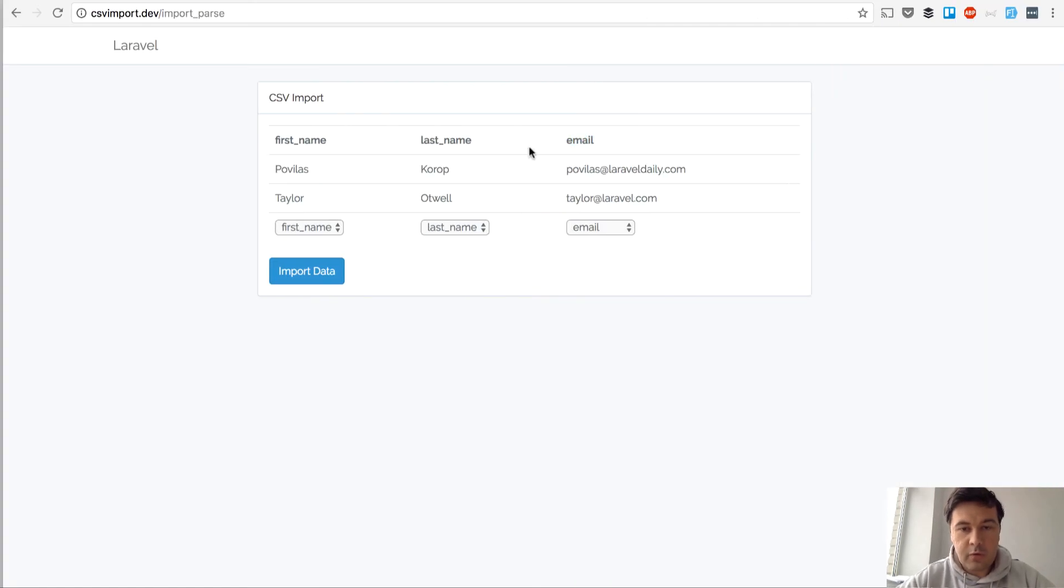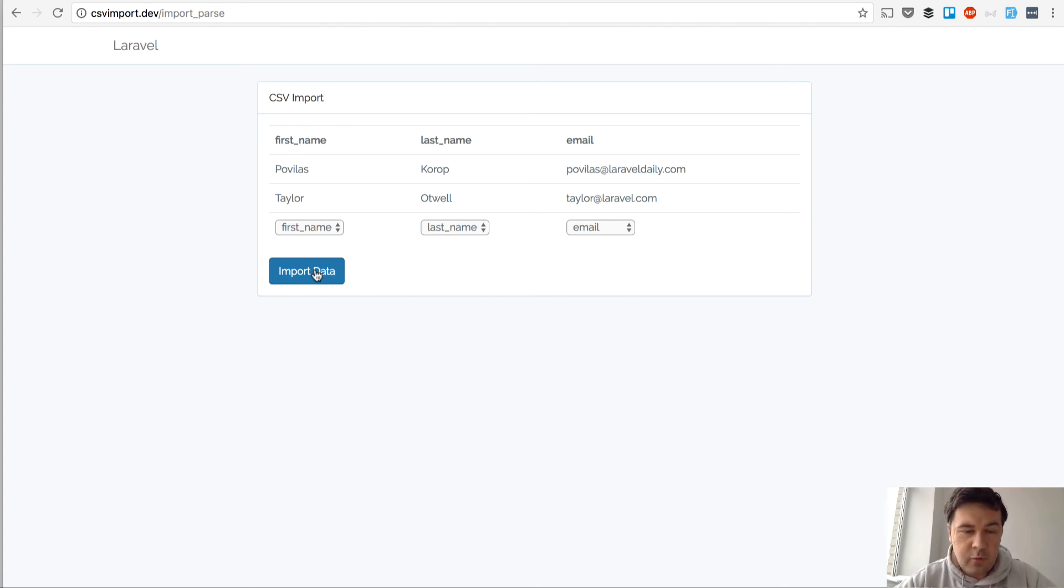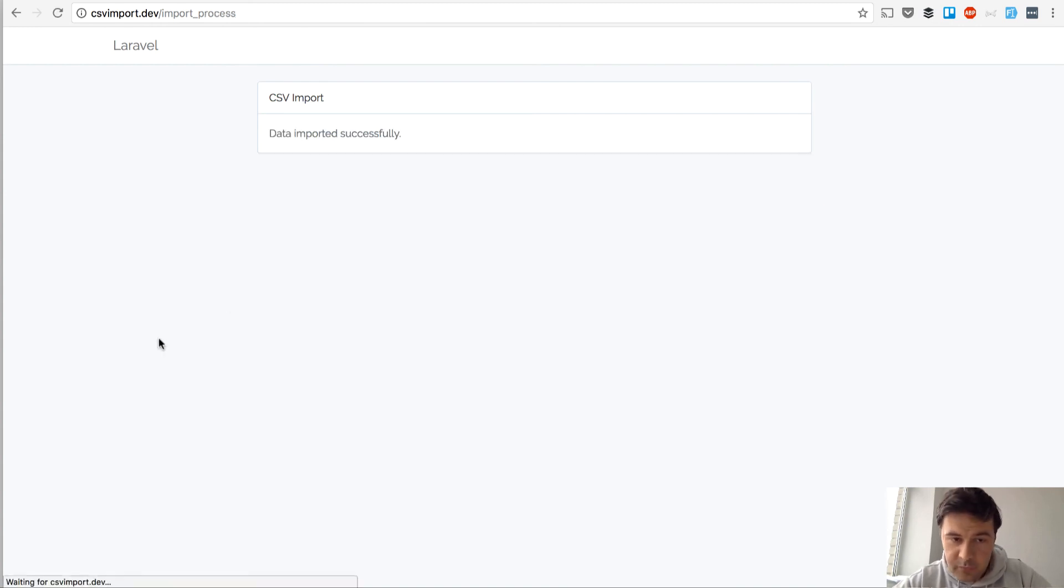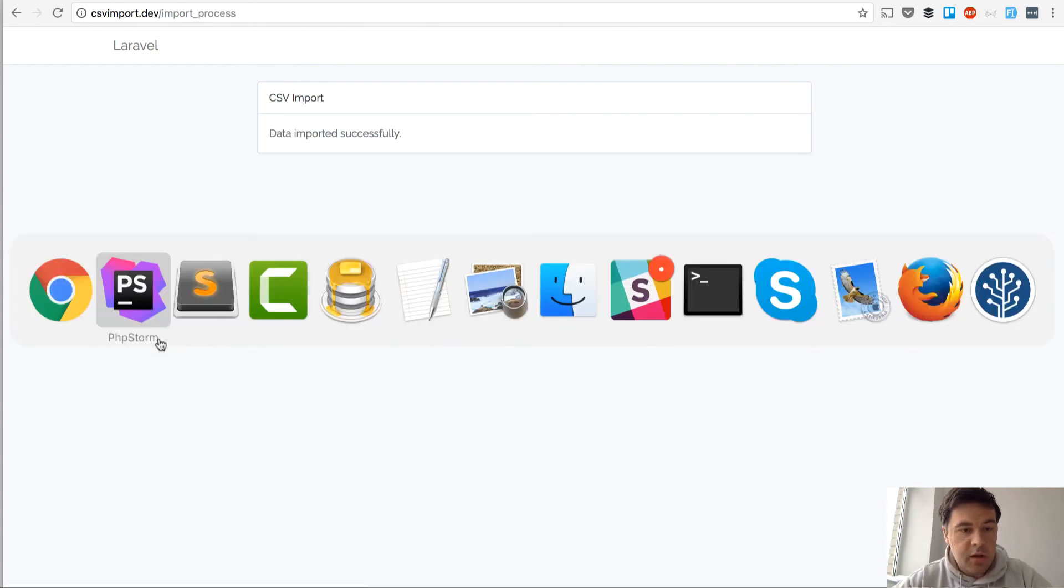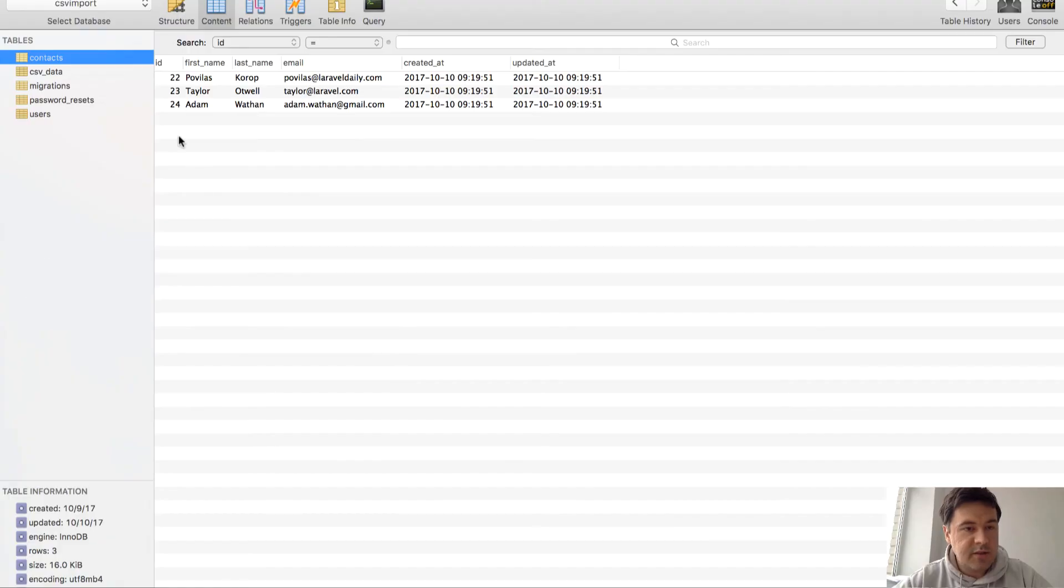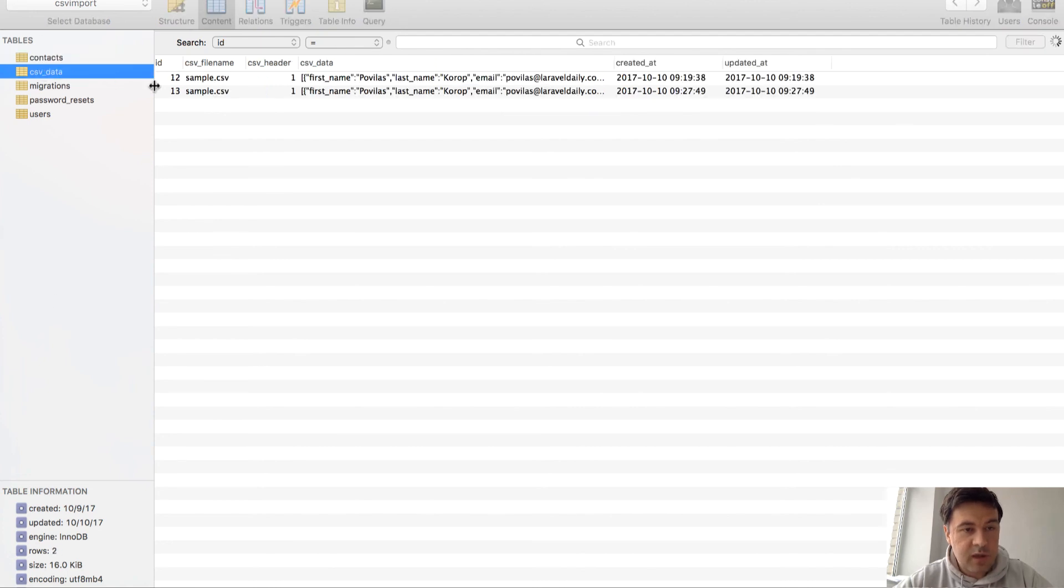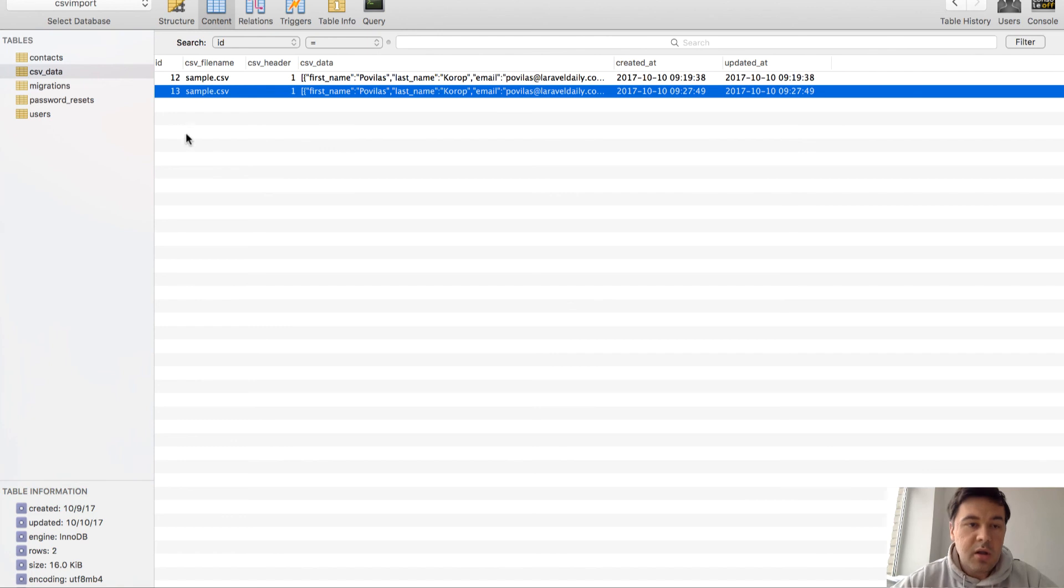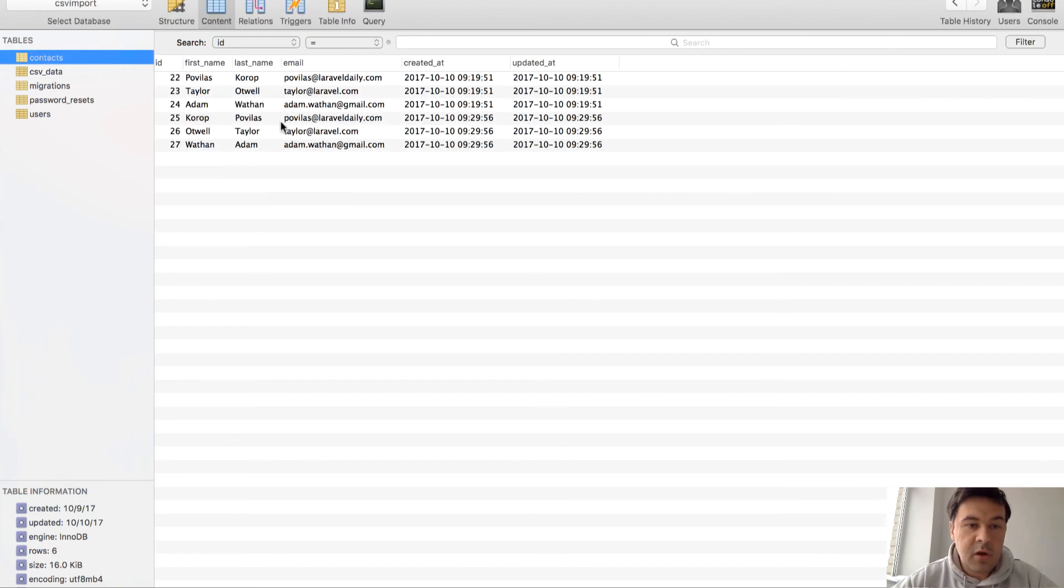There's a form here and we submit that form. We can change last name and first name - for example, let's put it this way. We import the data and as you can see now here, firstly we have CSV data here.